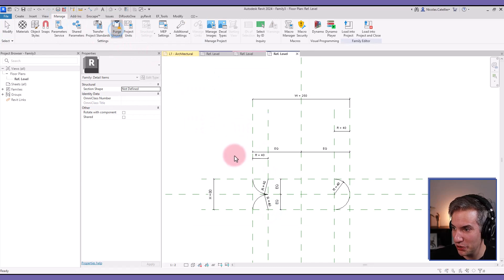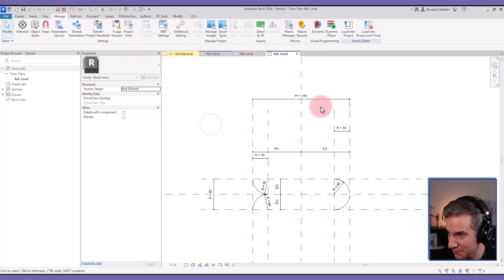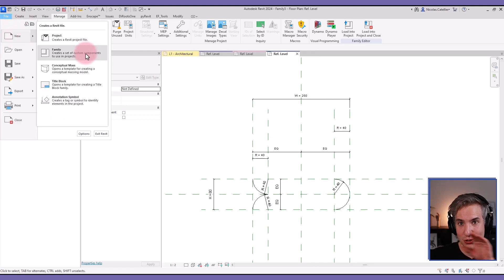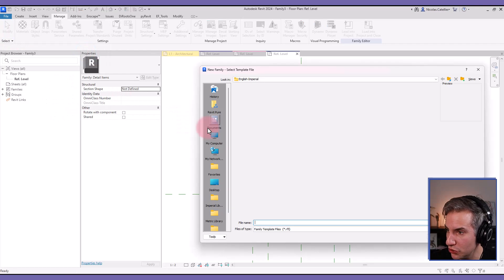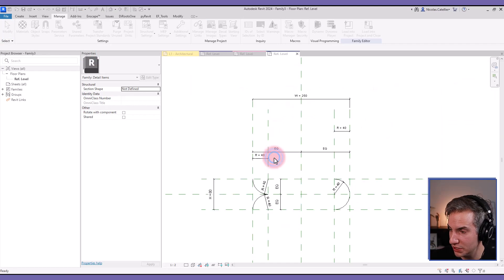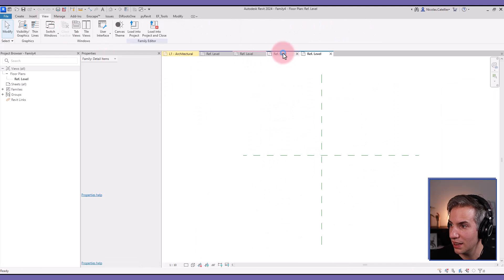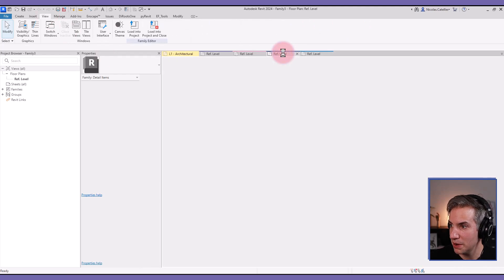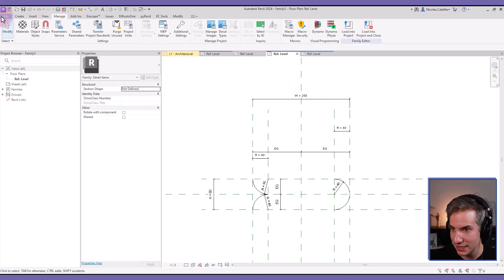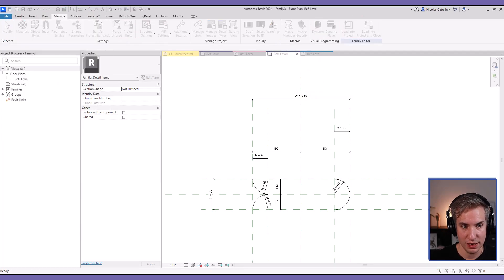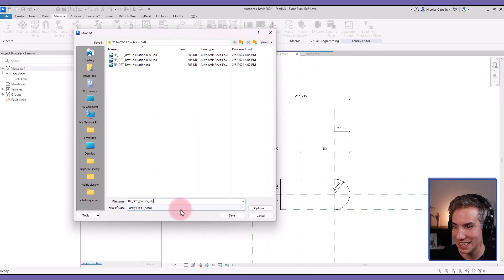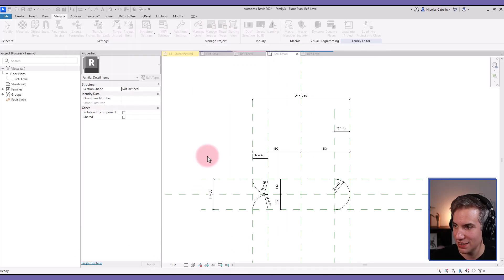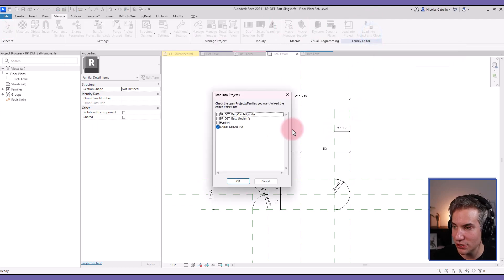I will just purge the family to make sure it is clean and I can create a new detail item family. I'm going to nest this family into the other family. I'm just going to create detail item, it's right here. I'm going back to this family, I can save it and give it a name. In this case I call it bat single and I load this family into the new one that I've just created.